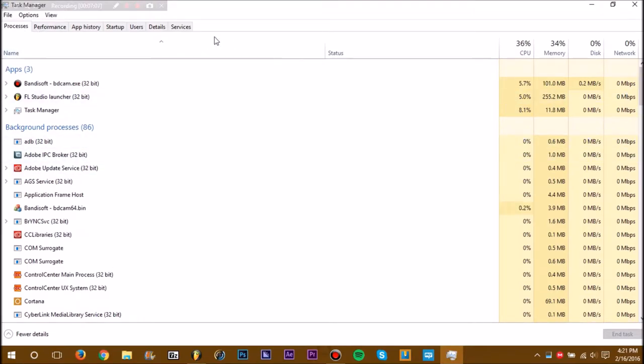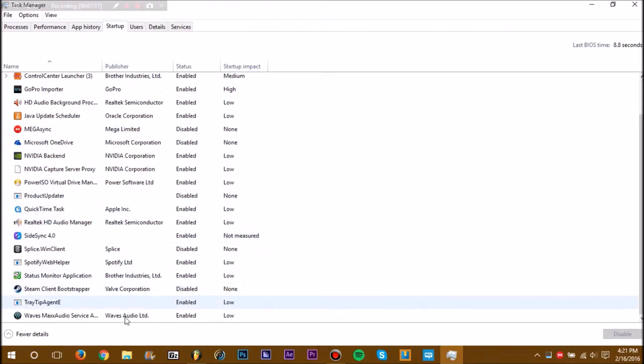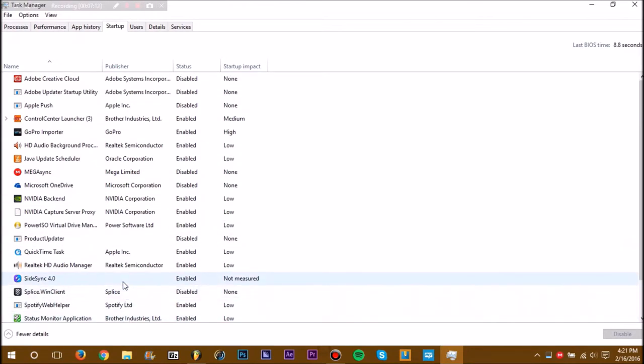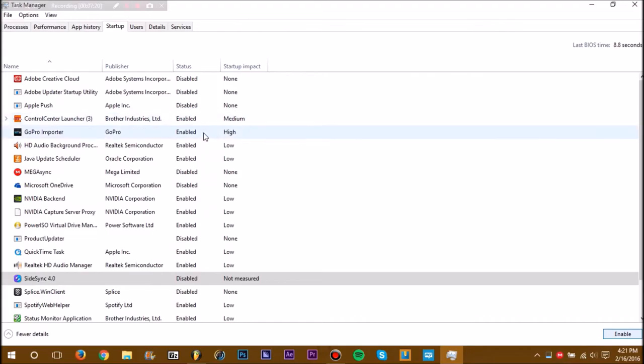You can also go to Startup. This will essentially make your startup speed much quicker. It'll also prevent anything from running in the background.